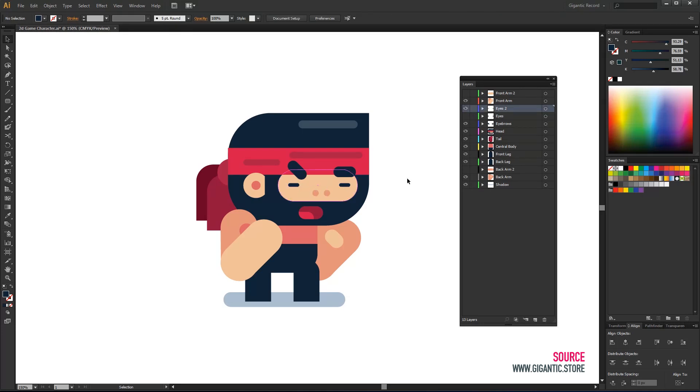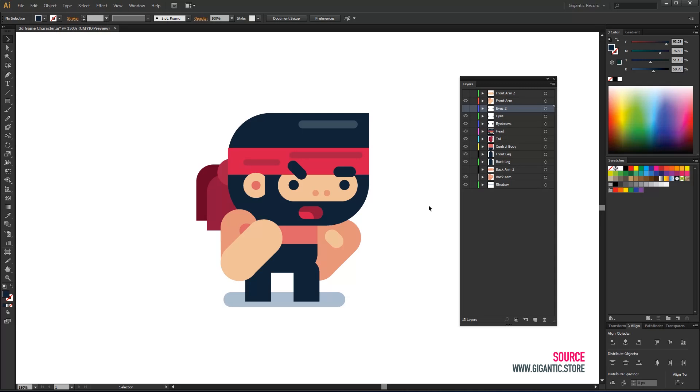That moment will look like this but for now his eyes will stay wide open. Now we need to save the file and we are completely ready for animation in After Effects.